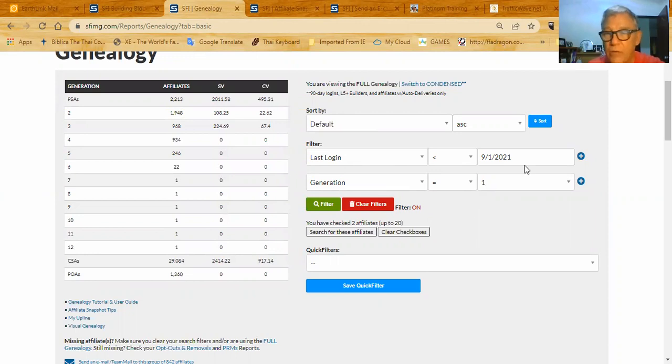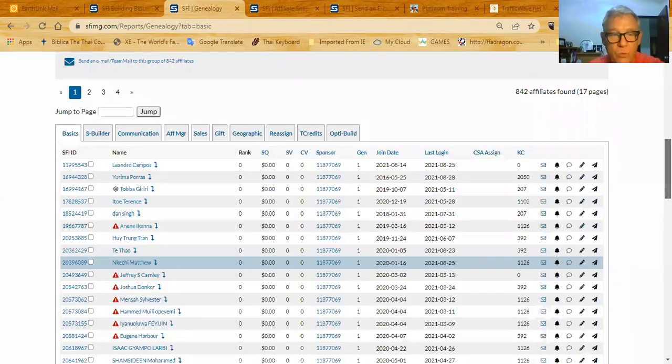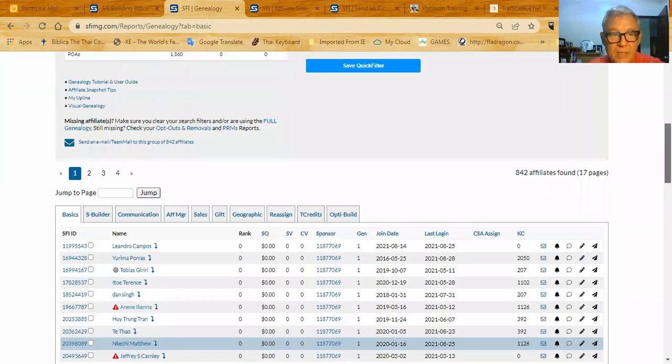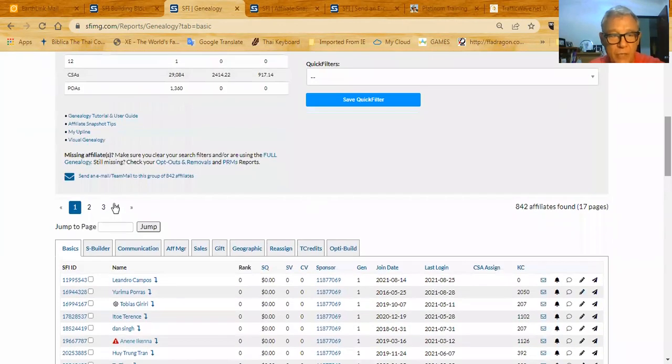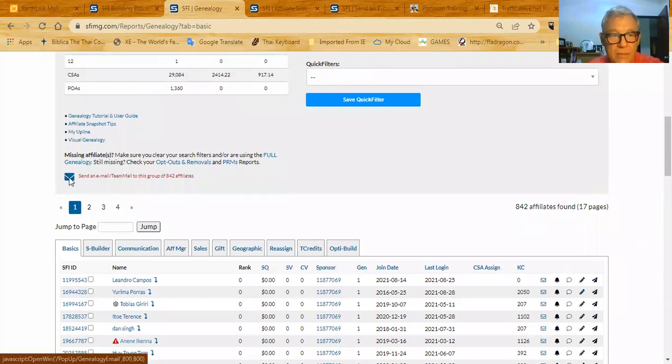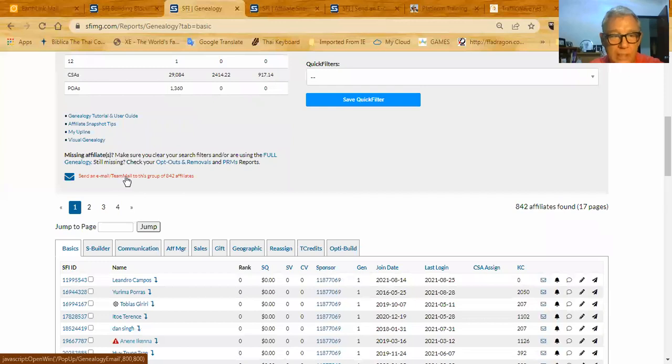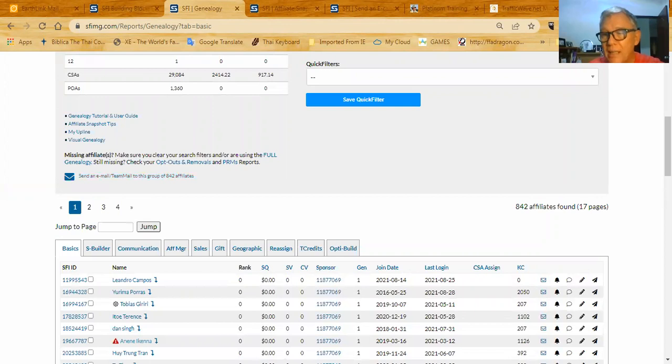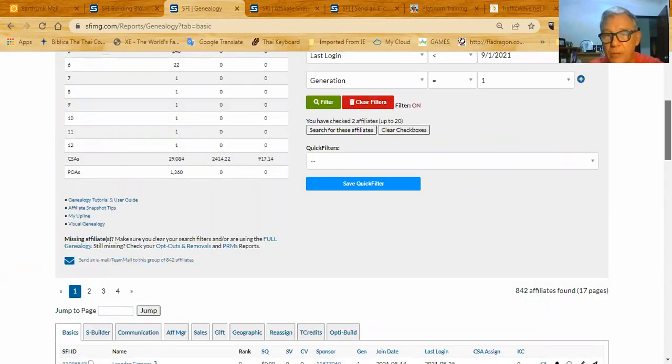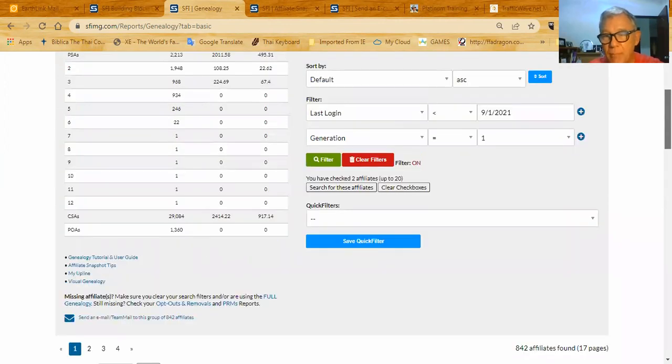When I do that, I end up with a subset of my generation one here. And I can click this little mailbox right here, send an email or a team mail to this group of 842 affiliates. When I click that, it's going to open up the opportunity to send a mail to them.